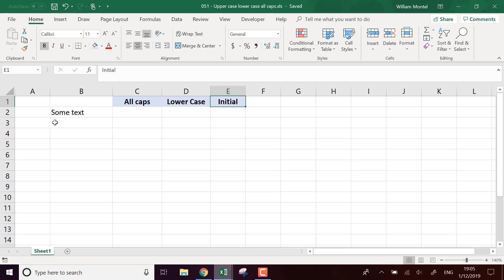Hello, Excel champions. It's William, aka DrExcel. Today I'm going to show you a very useful set of functions to format the text you have in your files.